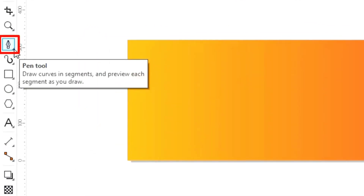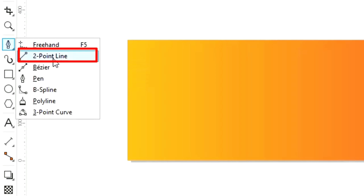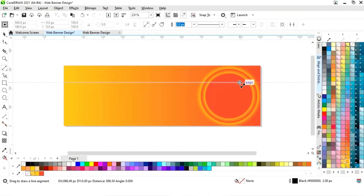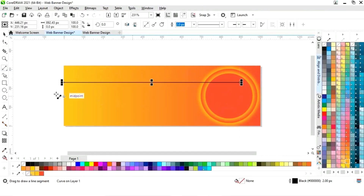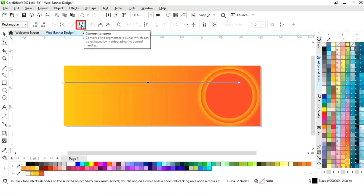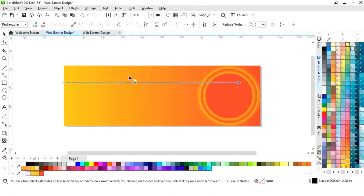Now we will select the two-point line tool from the toolbar and we will draw a straight line. Now we will select the shape tool from the toolbar, click on the line, and select Convert to Curve. Now we will drag the handles to curve the line.